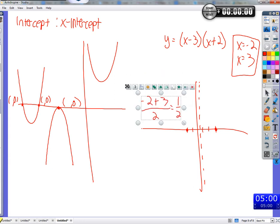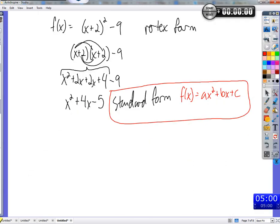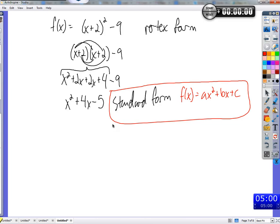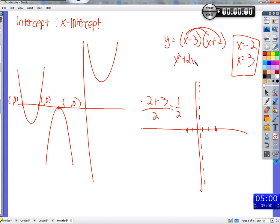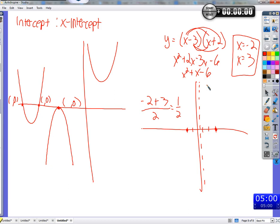We can also take this intercept form and write it in standard form by distributing. We distribute x times x to get x squared, x times 2 to get 2x, negative 3 times x to get negative 3x, and negative 3 times 2 to get negative 6. Combining like terms: x squared plus 2x minus 3x minus 6 gives x squared minus x minus 6. That's standard form.